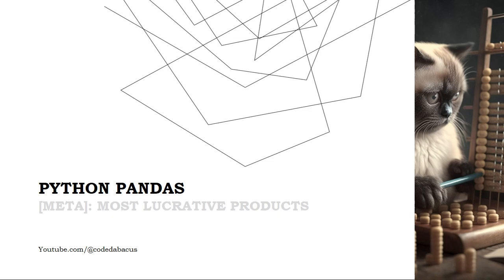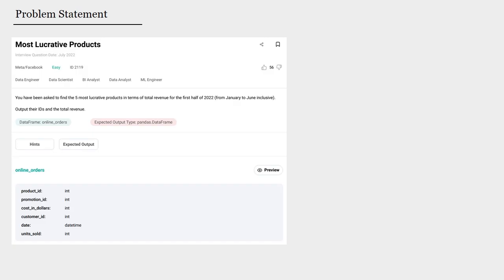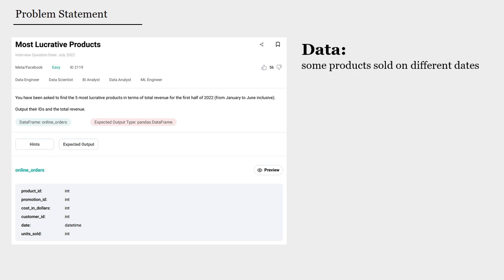Hey there, let's solve a coding question from Meta. We are going to solve it in Python using the pandas library. Our data for this coding question involves some products that are sold on different dates.